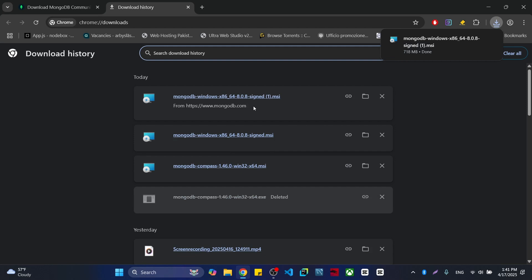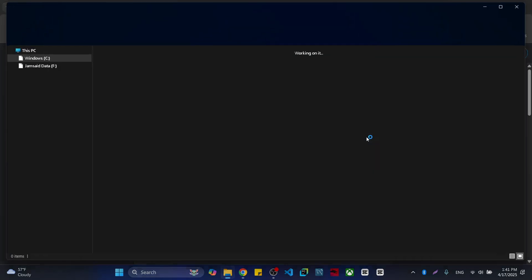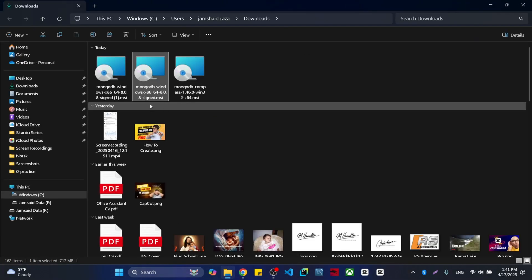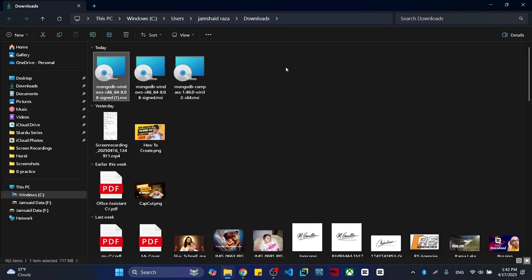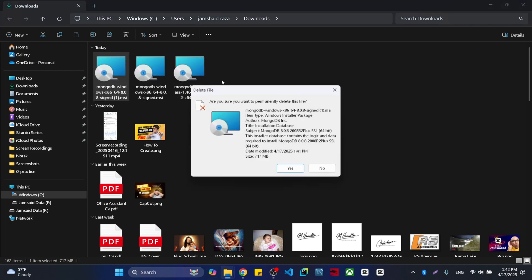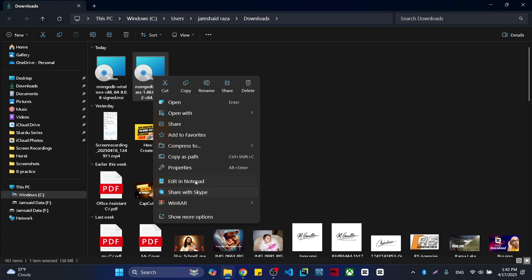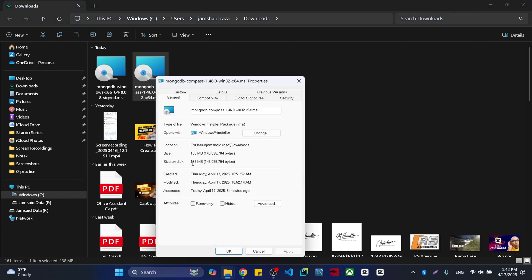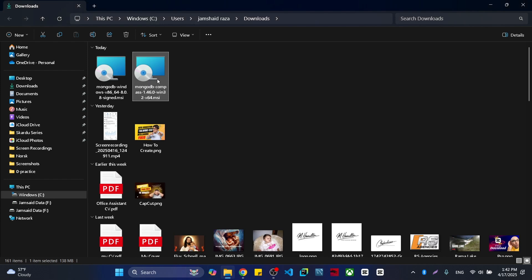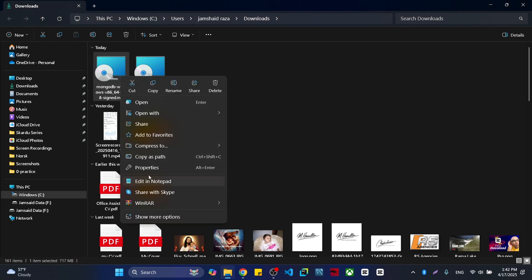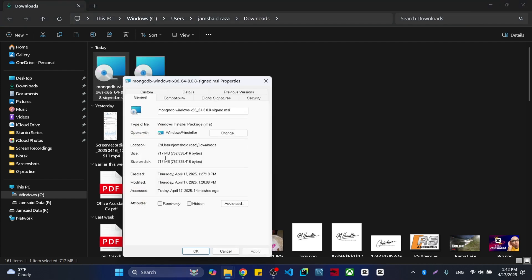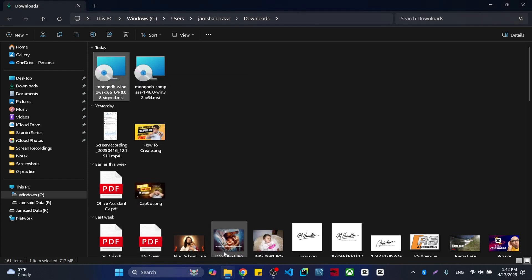Now what is the difference between these two? Let me open the folder. If I show you the properties of the Compass-only version, you will see it is only 138 MB. When I show you the Community version, it is about 117 MB.